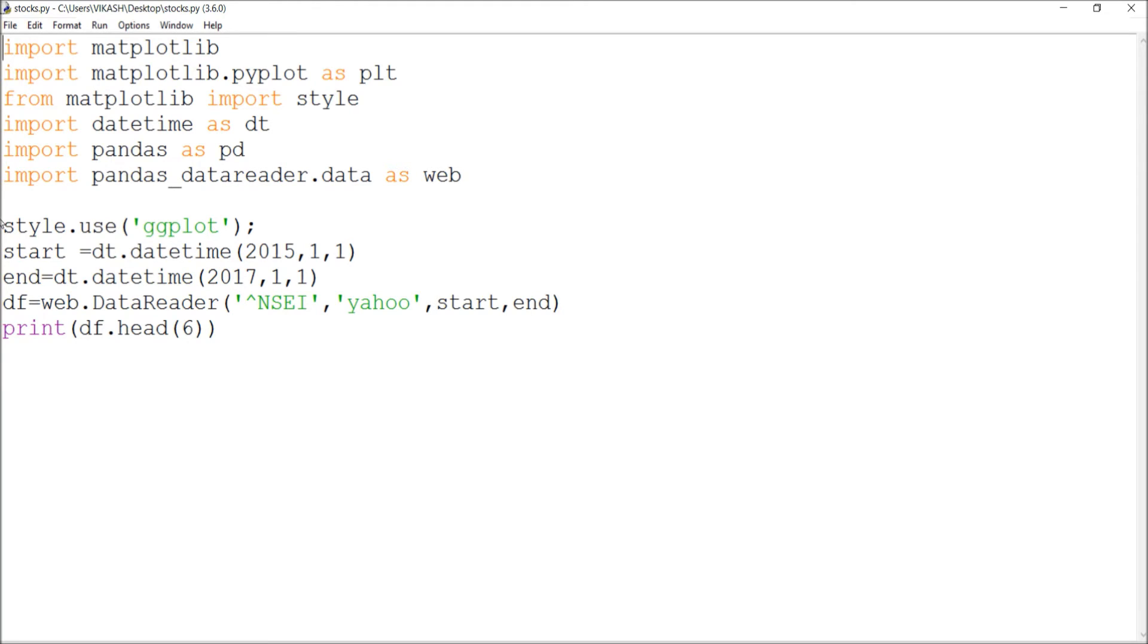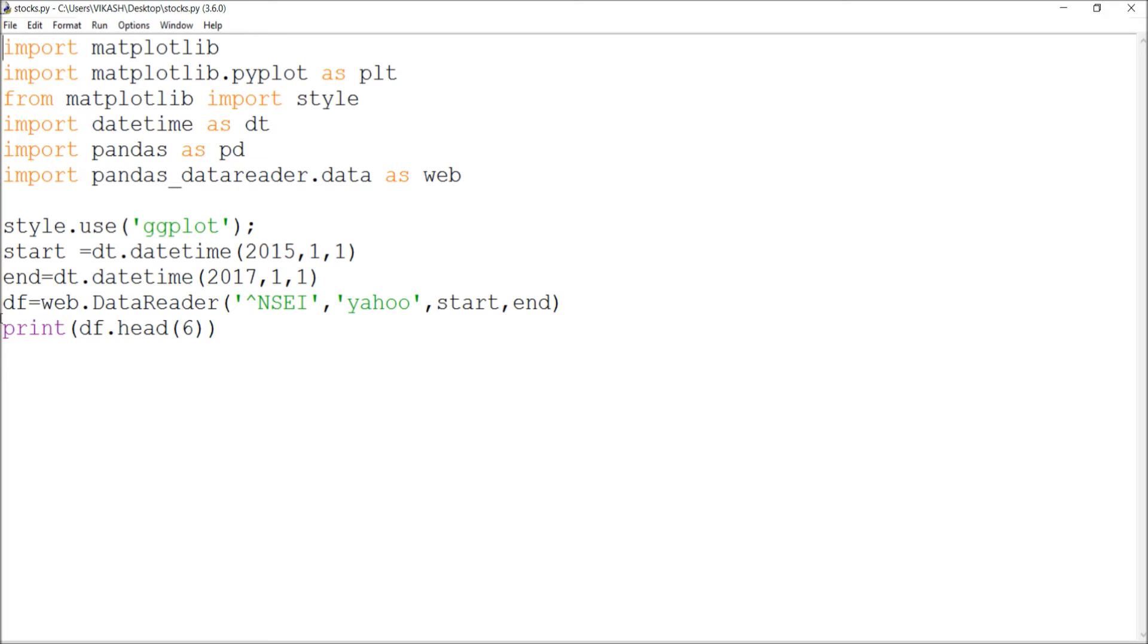I'm going to use ggplot. Then I'll go with the start datetime in this format, and the end datetime should be in this format. Then I go with the extraction. This is the main part.